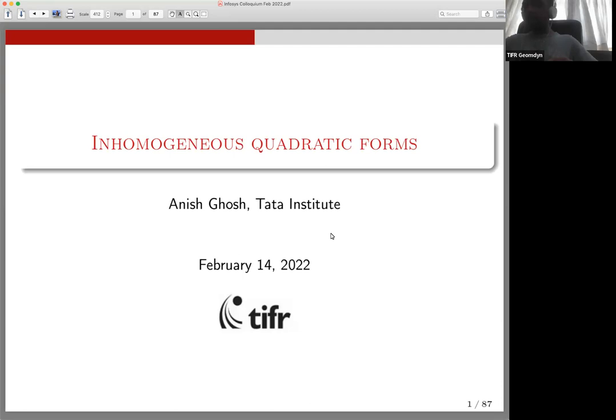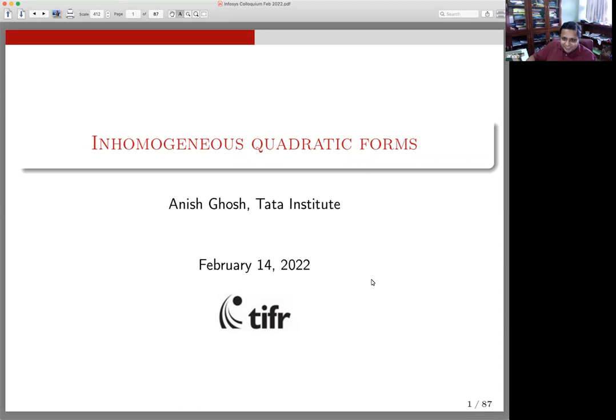Hello and welcome everyone to this week's Infosys Chandrasekharan Random Geometry Colloquium. Today we are extremely glad to have Professor Anish Khosh as a speaker who will give us a talk on inhomogeneous quadratic forms. Over to you, Anish. Thank you very much for this kind invitation. It's a pleasure to speak in this series, especially on the auspicious occasion of Valentine's Day.